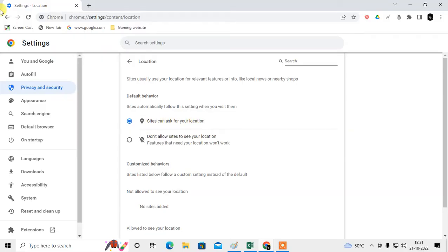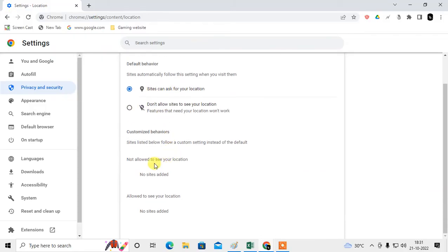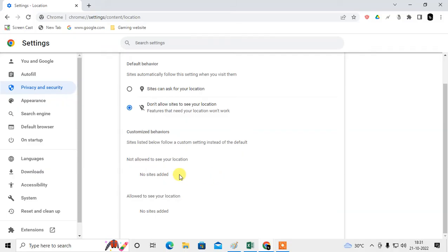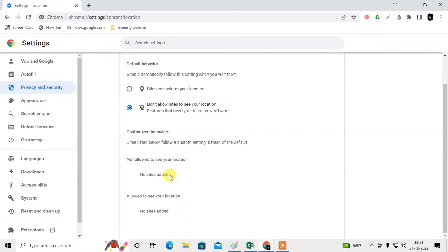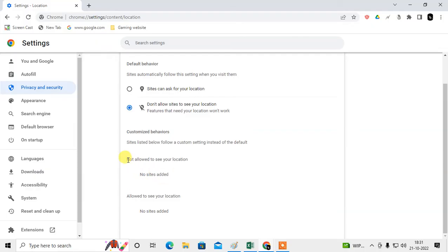Now just come back but you can customize it like this. If you want to allow a particular site to access your location you can add the site here. And if you want to block a particular site, you don't want to access location to only one site or two sites, you can add the website here. This is for block site to access your location and this is allow site.